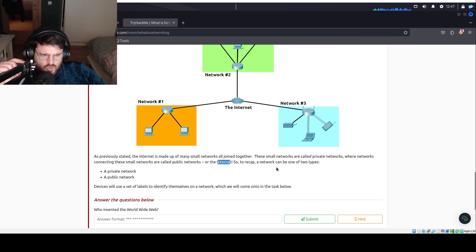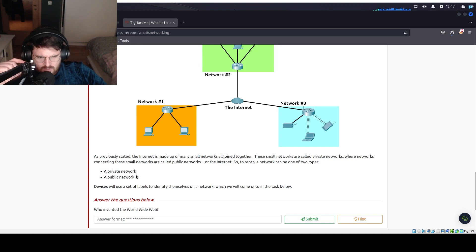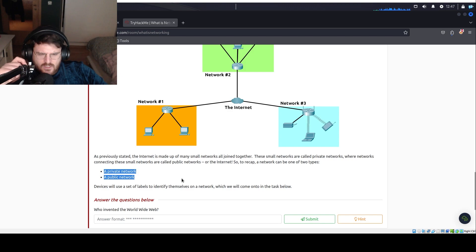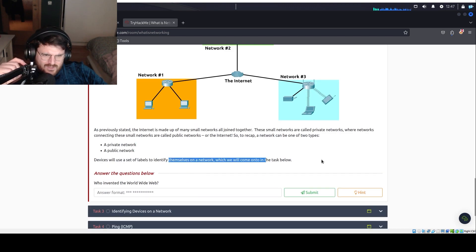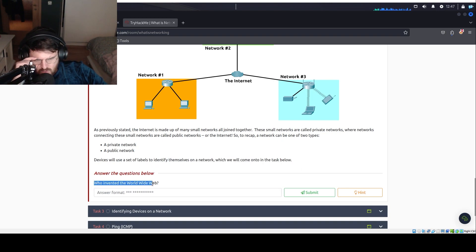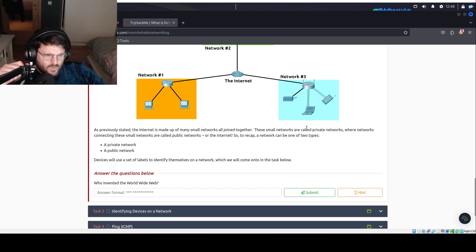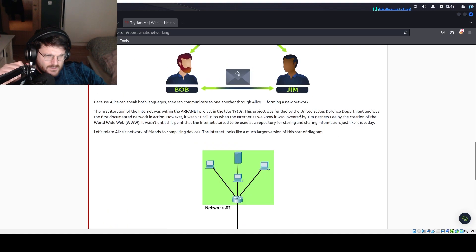So to recap, a network can be one of two types, a private network and a public network. Devices will use a set of labels to identify themselves on a network. Who invented the World Wide Web? Tim... What is his name? Tim Berners... Wait, it's dash-Lee, right?